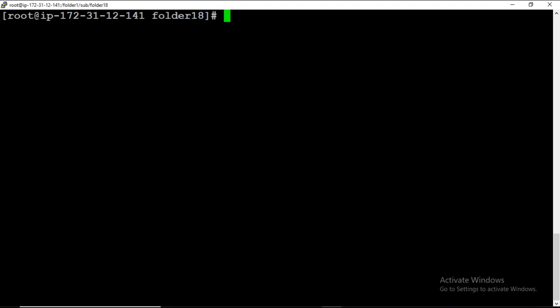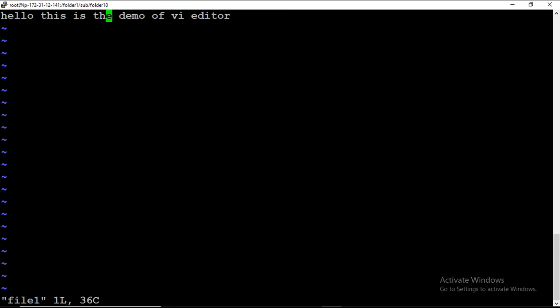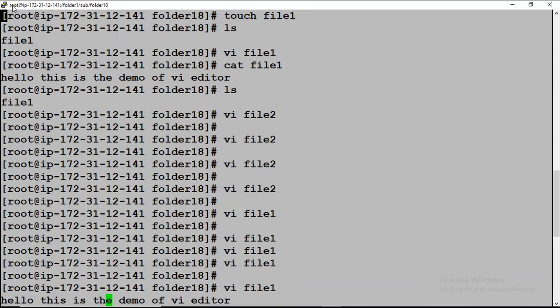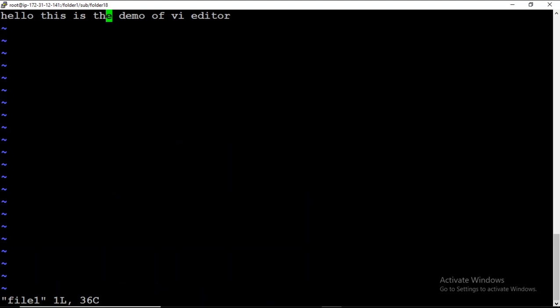Let me open the file 'vi file 1' — there is some content in it. As a first task, I want to copy this whole line. To copy a whole line, I have to press Y Y.